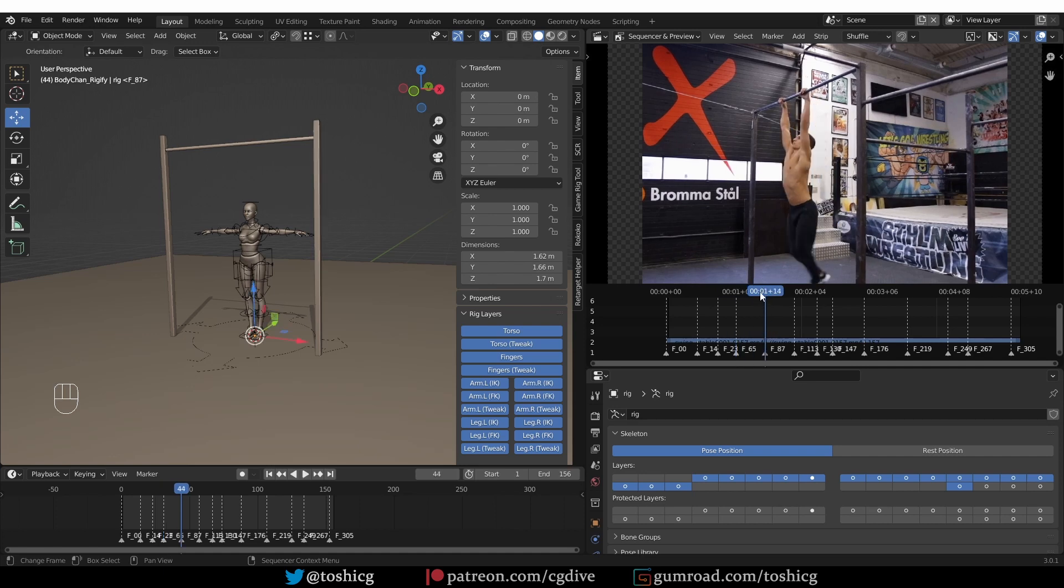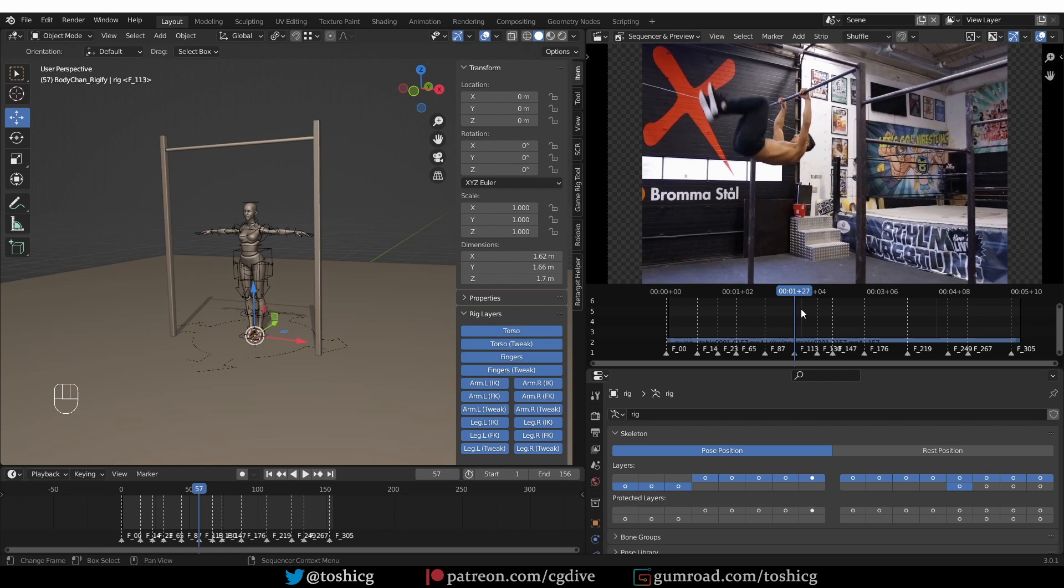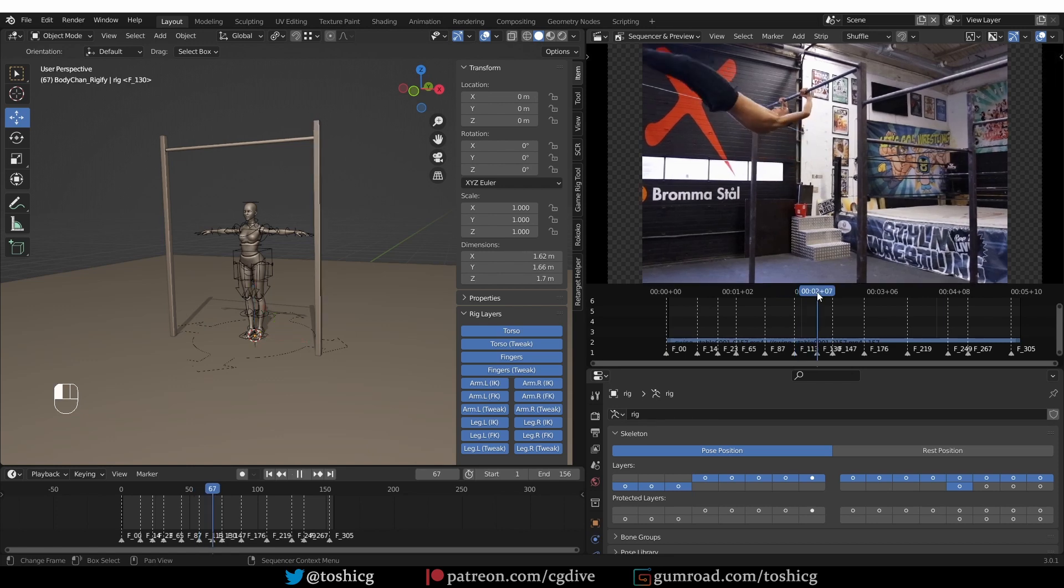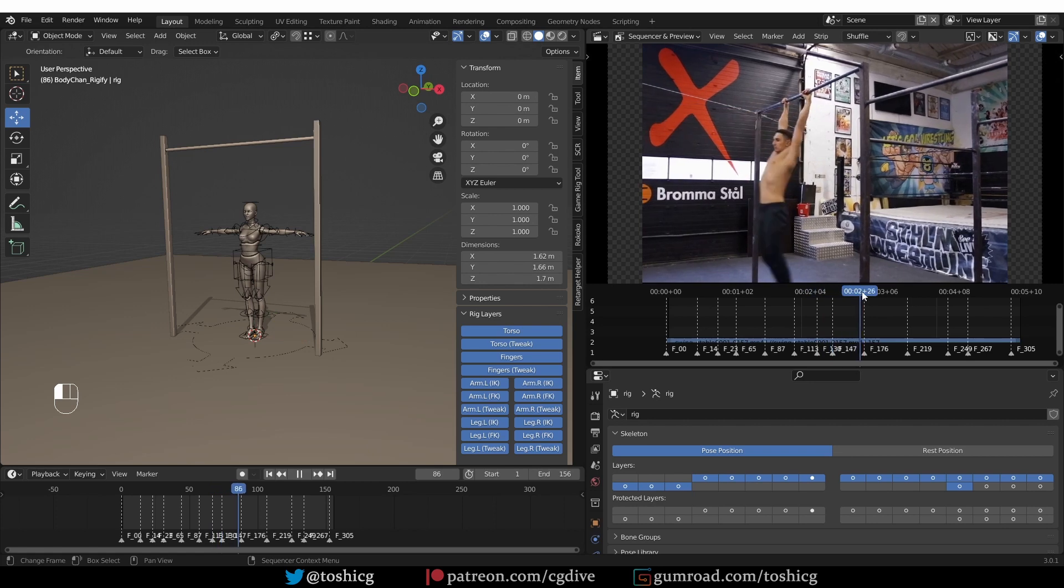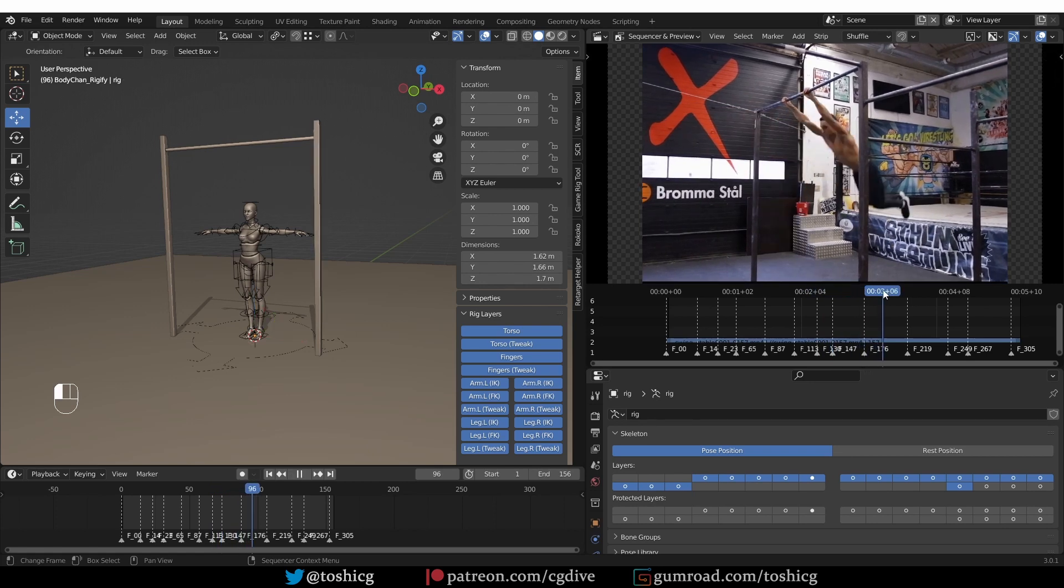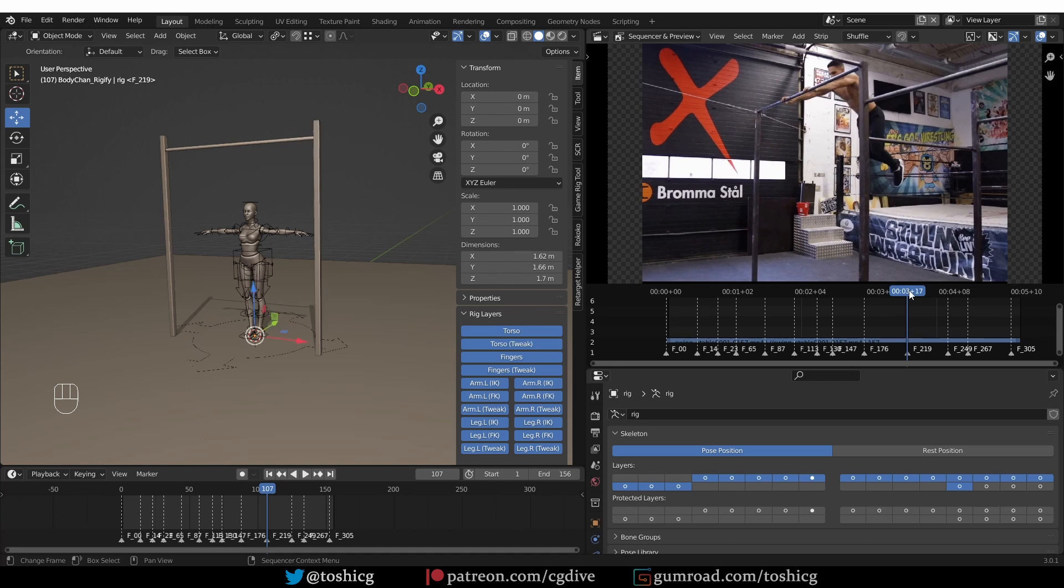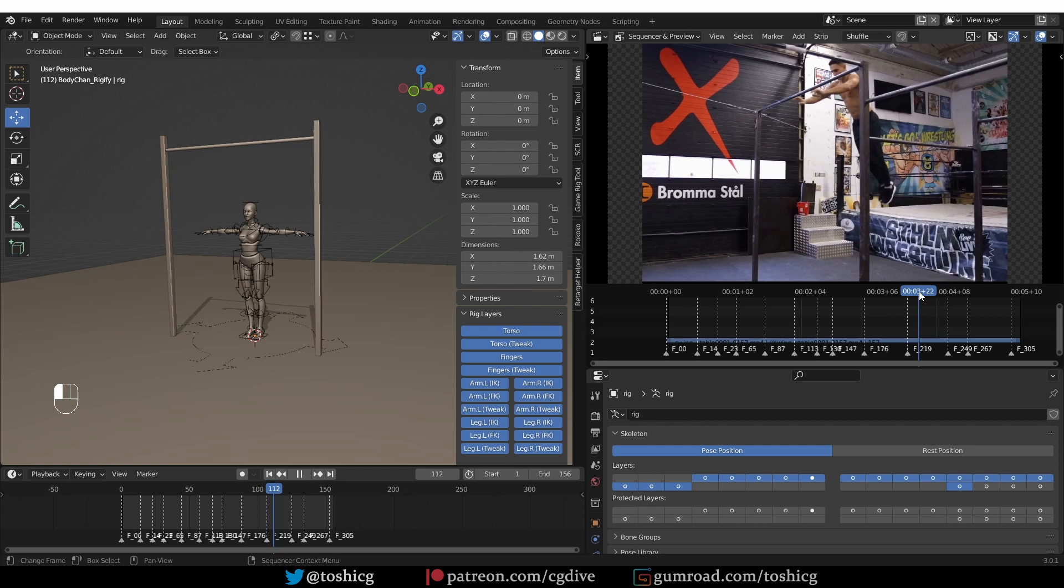Here he is hanging from the bar. Then he pulls himself up. Then he extends the body to create momentum. Then he lets himself go and swings back. Then he keeps swinging backwards. Here is the highest point that he reaches.